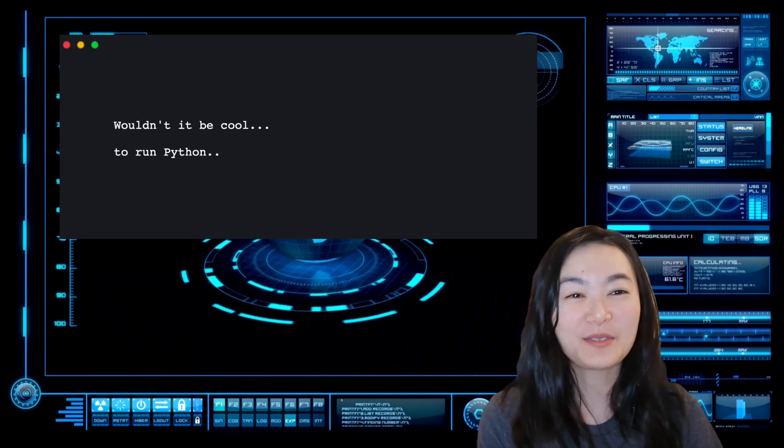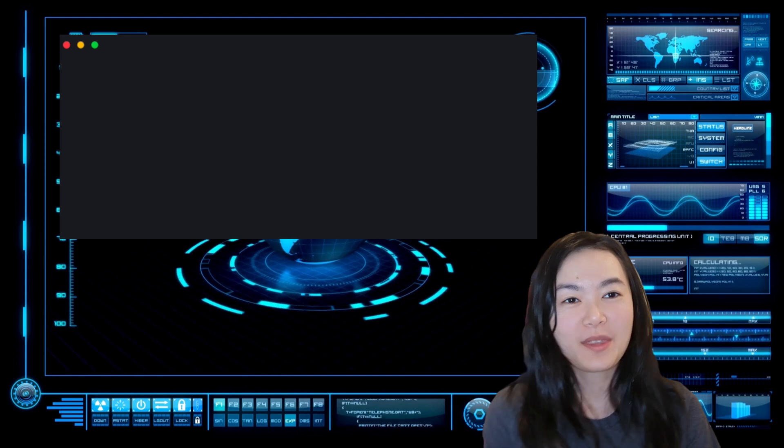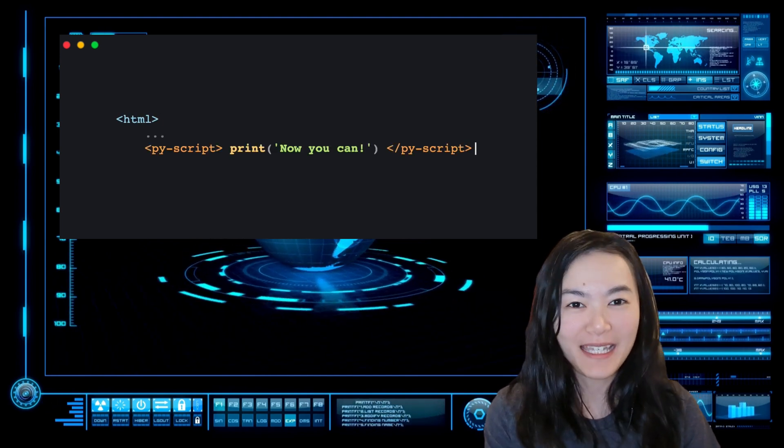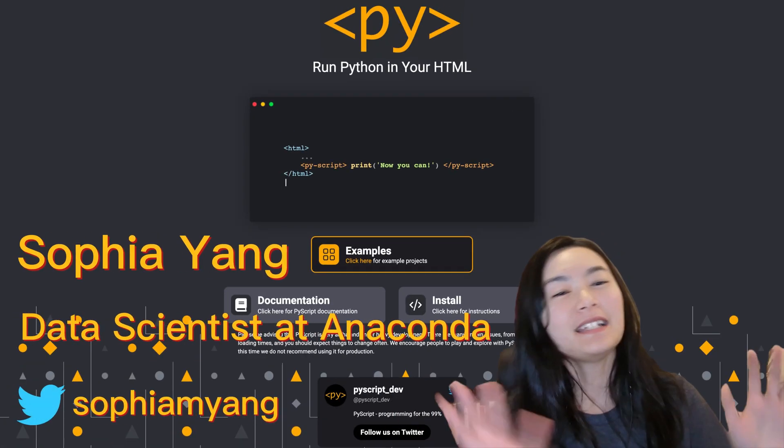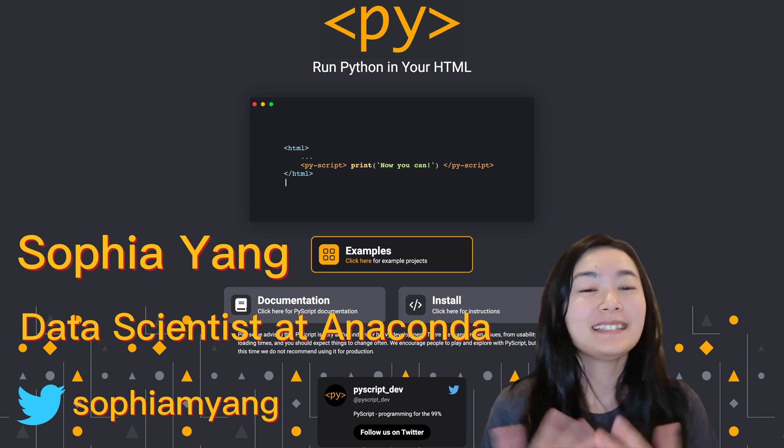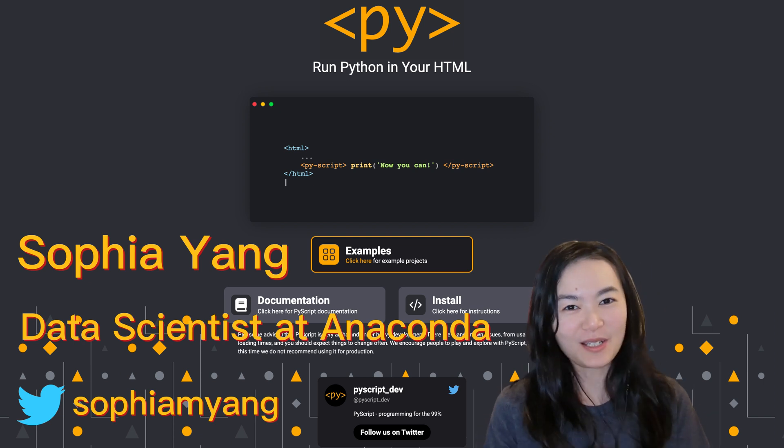Wouldn't it be cool to run Python in your browser? With the magic of PyScript, now you can! Hello everyone, my name is Sophia Yang. Today I'm super excited to talk to you about PyScript.